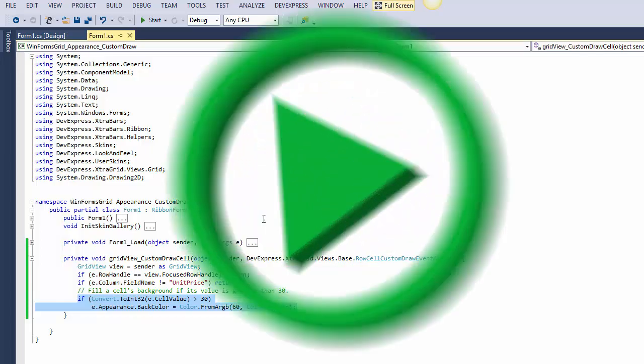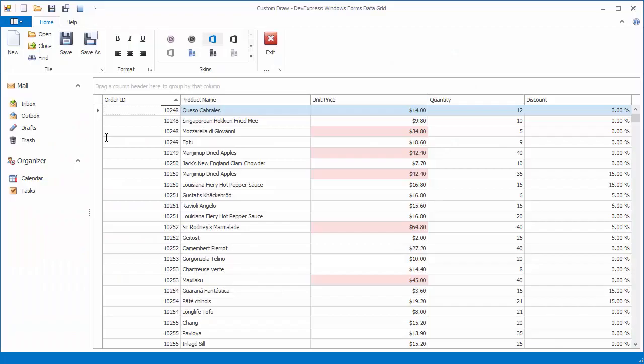Let's run the application to see the result. As you can see, cells that conform to the specified condition have a different appearance and in that way custom draw events allow you to implement conditional formatting of any complexity.